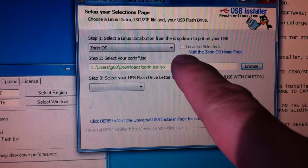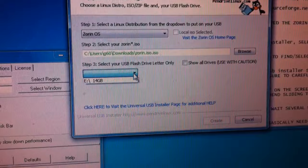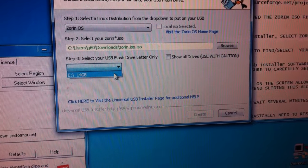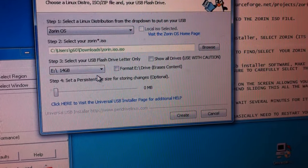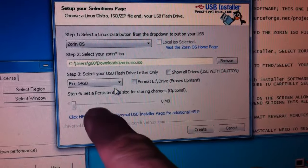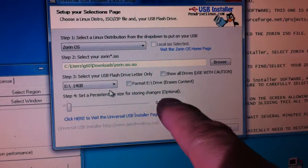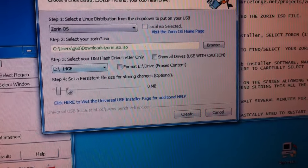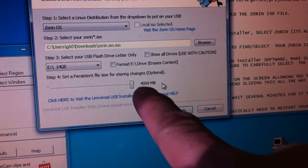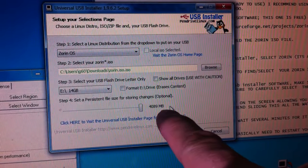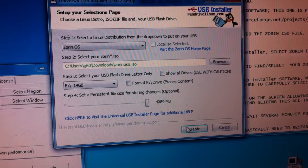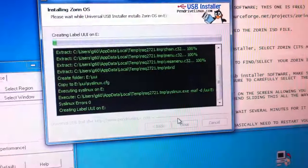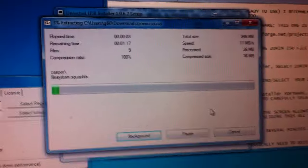In the third pull-down tab, you select which drive you're using for your USB. Mine shows as the E drive, a 16 gig drive showing 14 gigs. I select it, and that reveals a persistence storage slider. This allows you to store things on the USB without losing your data. I slide it all the way to the right — using the full 4089 megabytes, basically four gigs. Then I click Create, agree to the prompt, and sit back and wait.